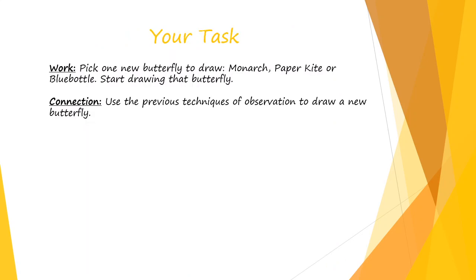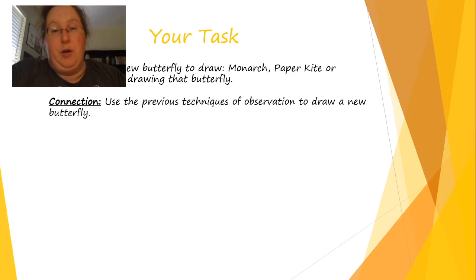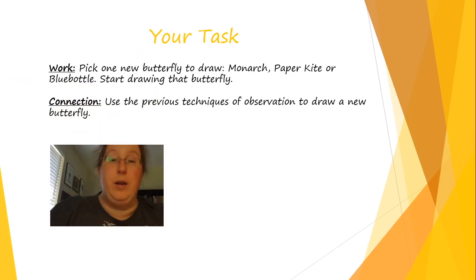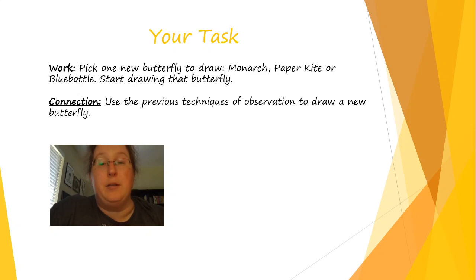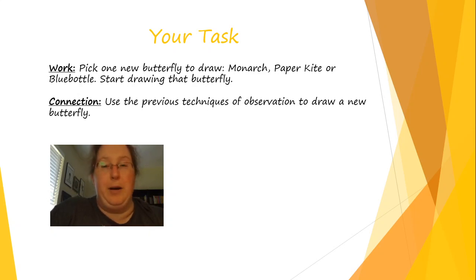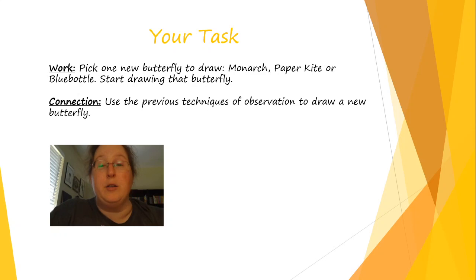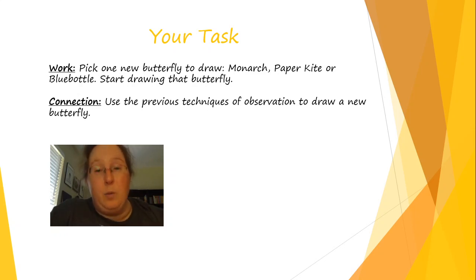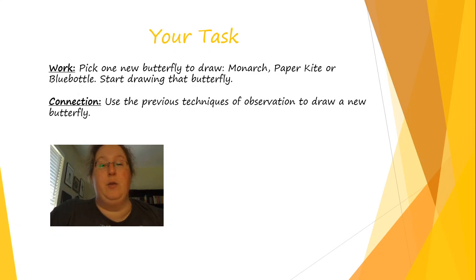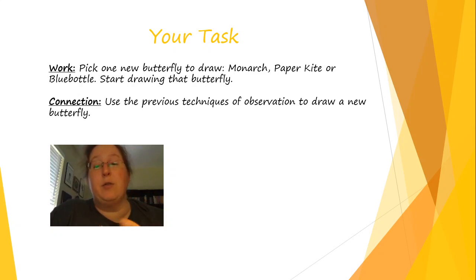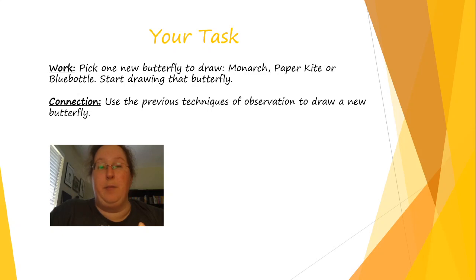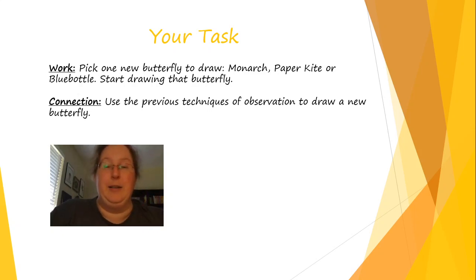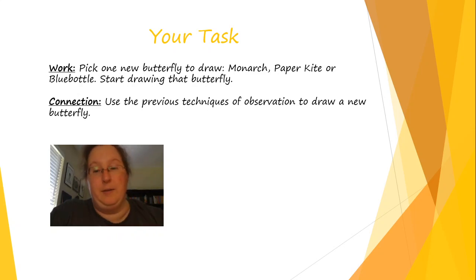Your task today is to start working on drawing one of the butterflies. Practice it first. You don't have to worry about coloring today, but I do want you to practice drawing it. Even if you have to practice drawing it a few times, that's okay. You're going to be using connections from the past. You're going to look for lines. You're going to look for shapes. You're going to look for how the lines, are they big lines, thin lines, thick lines, which direction do they go, stuff like that.